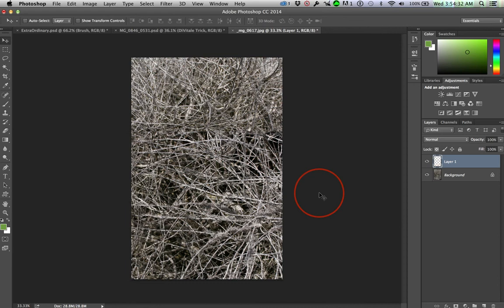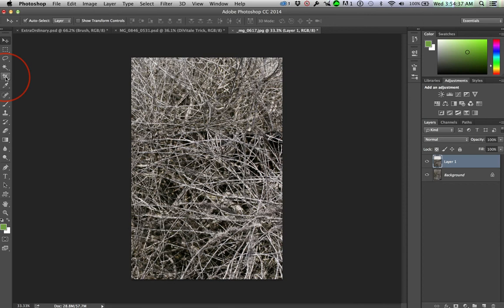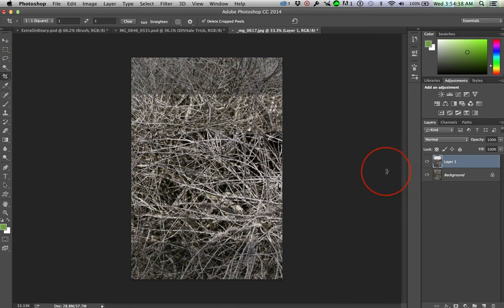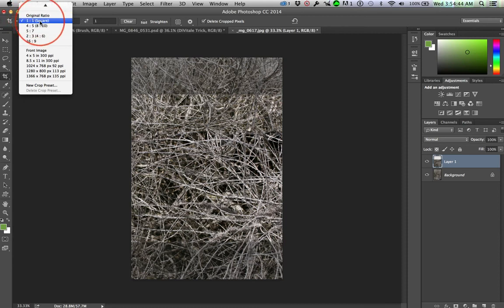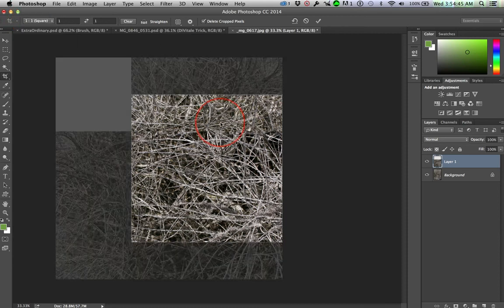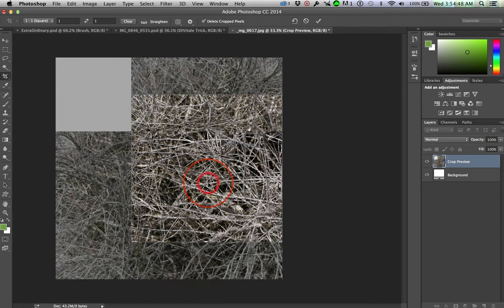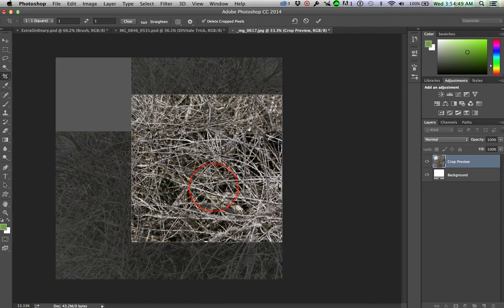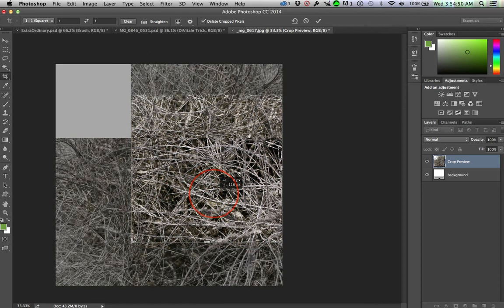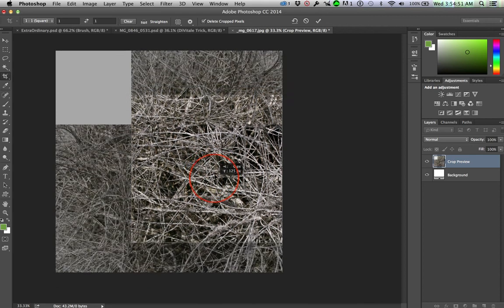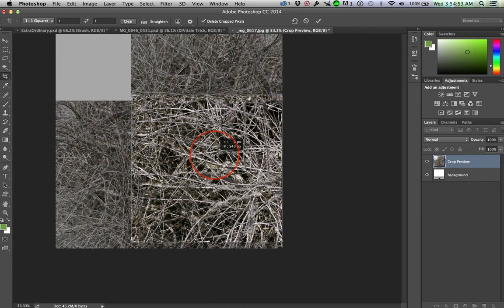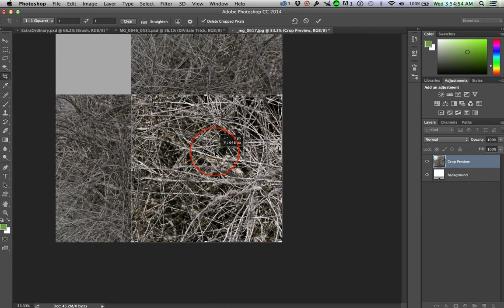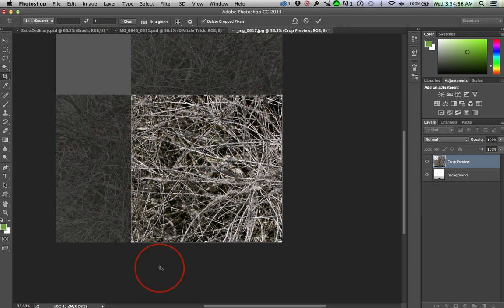So I'm going to hit Return, accept that transformation. And then get the Crop tool. And in the Crop tool, I changed this to square so I could get a perfect square and then click once and I'm going to pull this up so I get just this bottom corner where I've overlapped the two images.